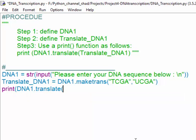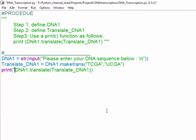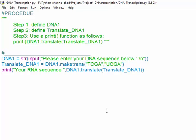This is what we need to do. Then write down the second variable, which is Translate_DNA1, and close parenthesis. Then save your script and run it.